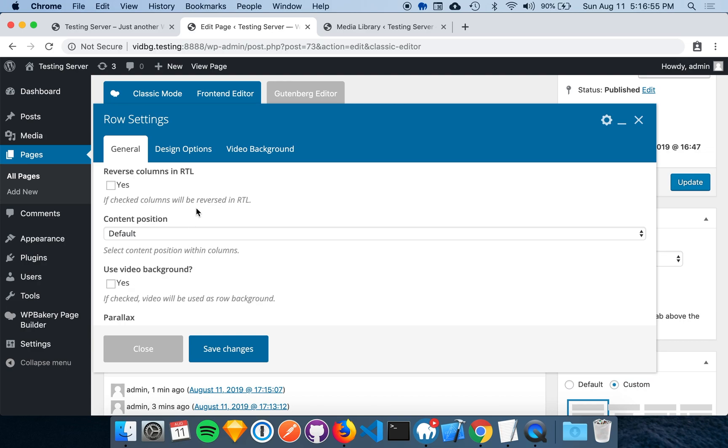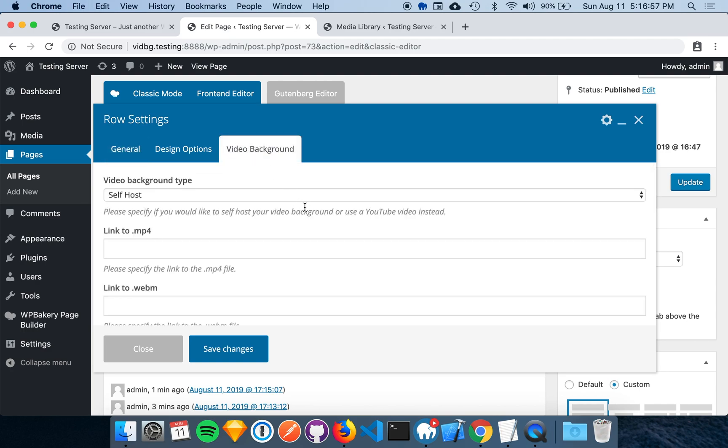Once we click the Video Background tab, we can see all of the options that would normally be found in the shortcode and metabox. I'll add a few links for the MP4 file and WebM file, and I'll also add a fallback image.